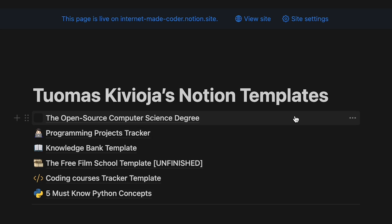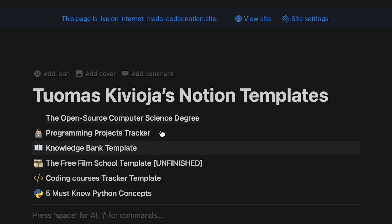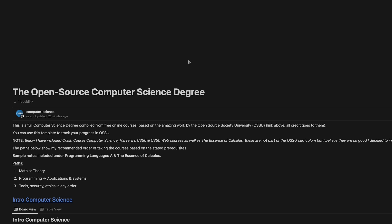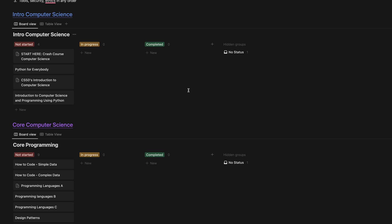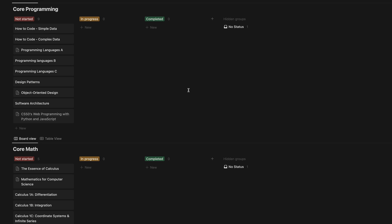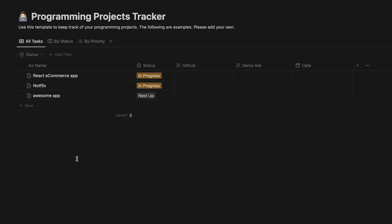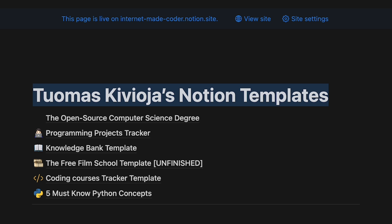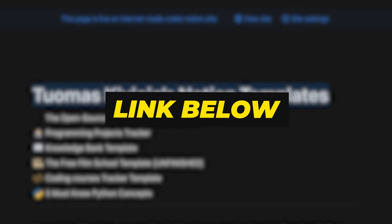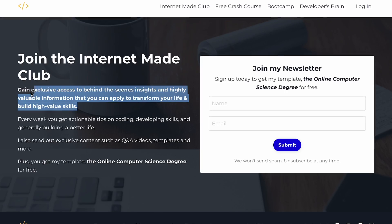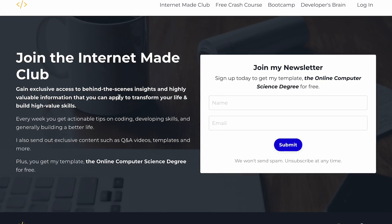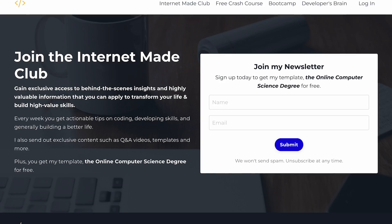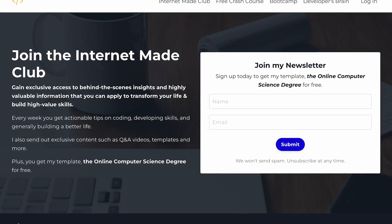If you are learning to code and you're serious about it, I have a full bank of free resources to download in different Notion templates. For example, a full online open-source computer science degree template, a full project tracker template for all your projects, and access to my free newsletter. You can get this sent to your inbox by entering your email in the description below.